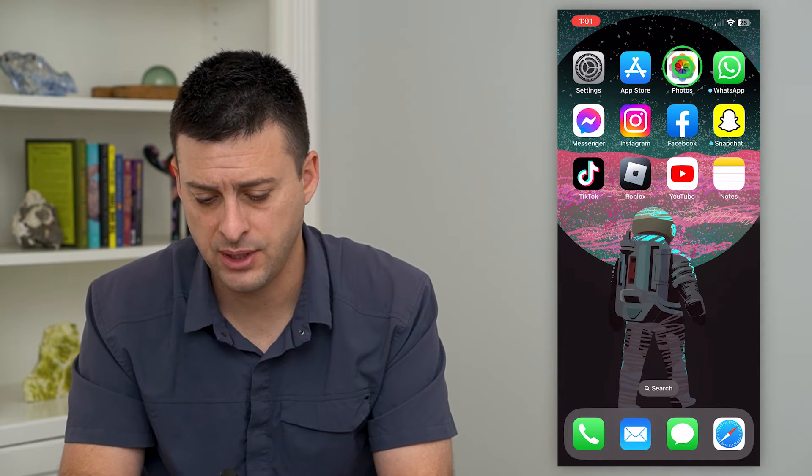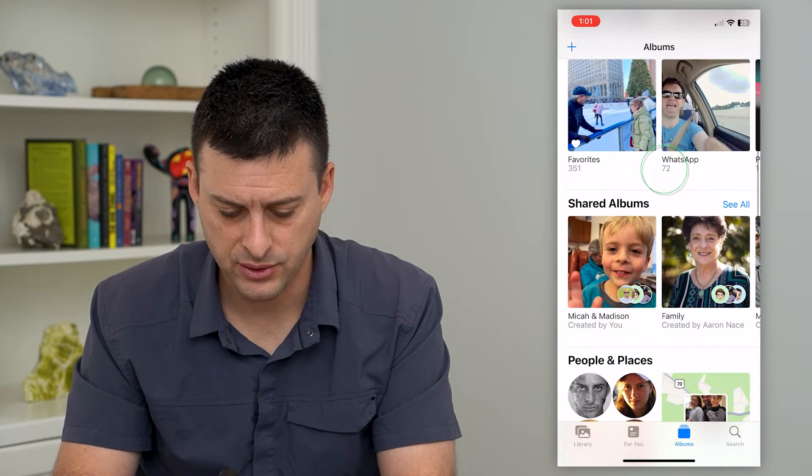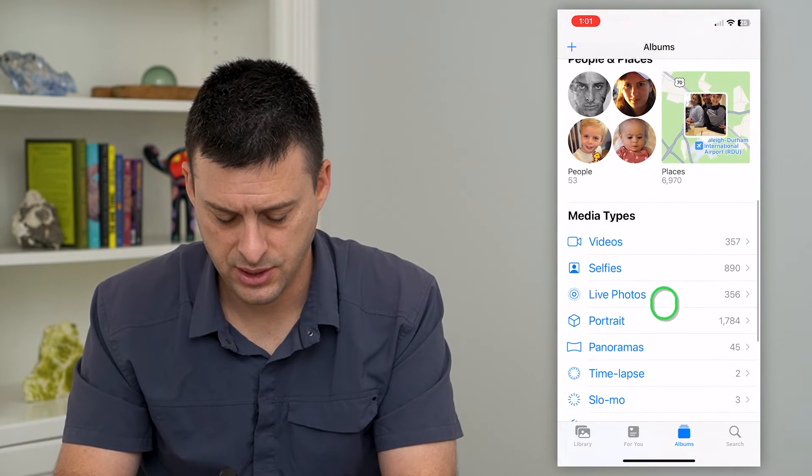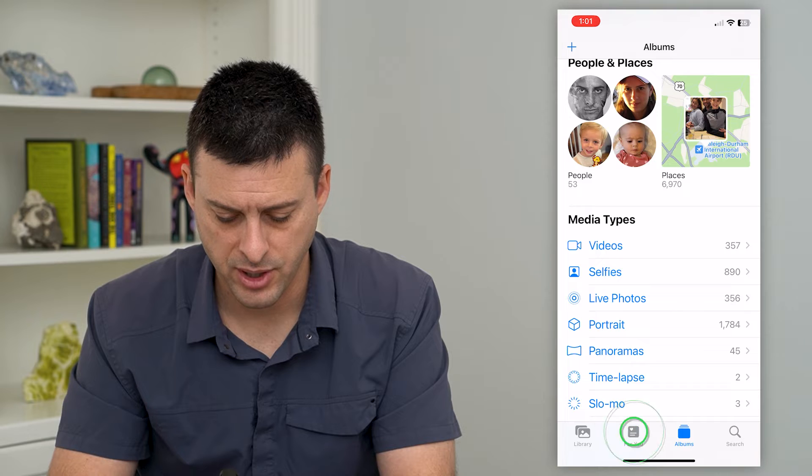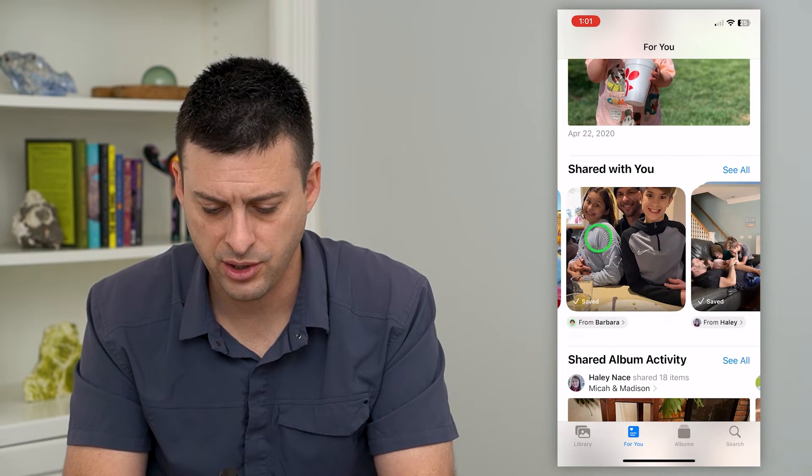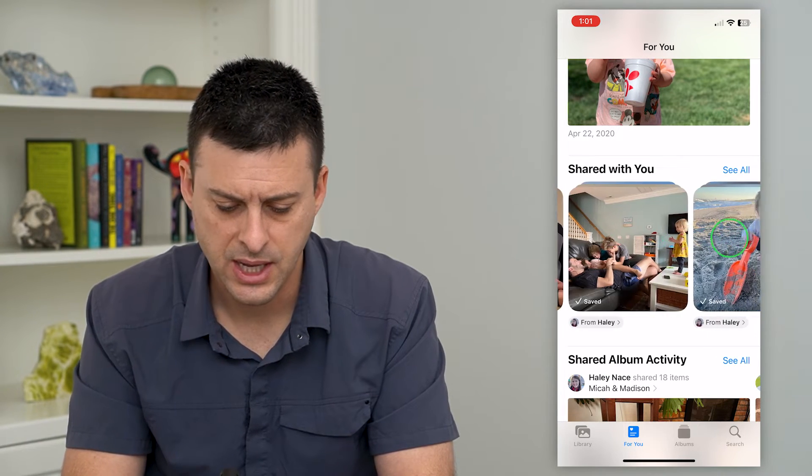Let's hop into the photos app here. And if I scroll down, you can see under for you at the very bottom here, it says shared with you. And you can see all these different photos.